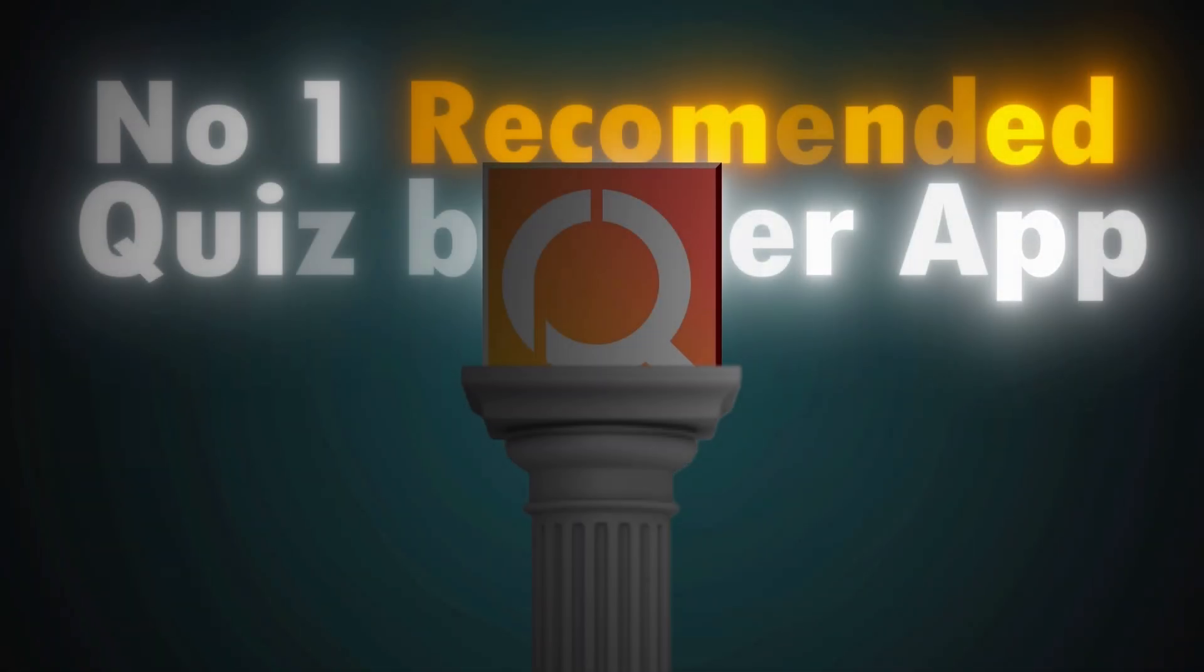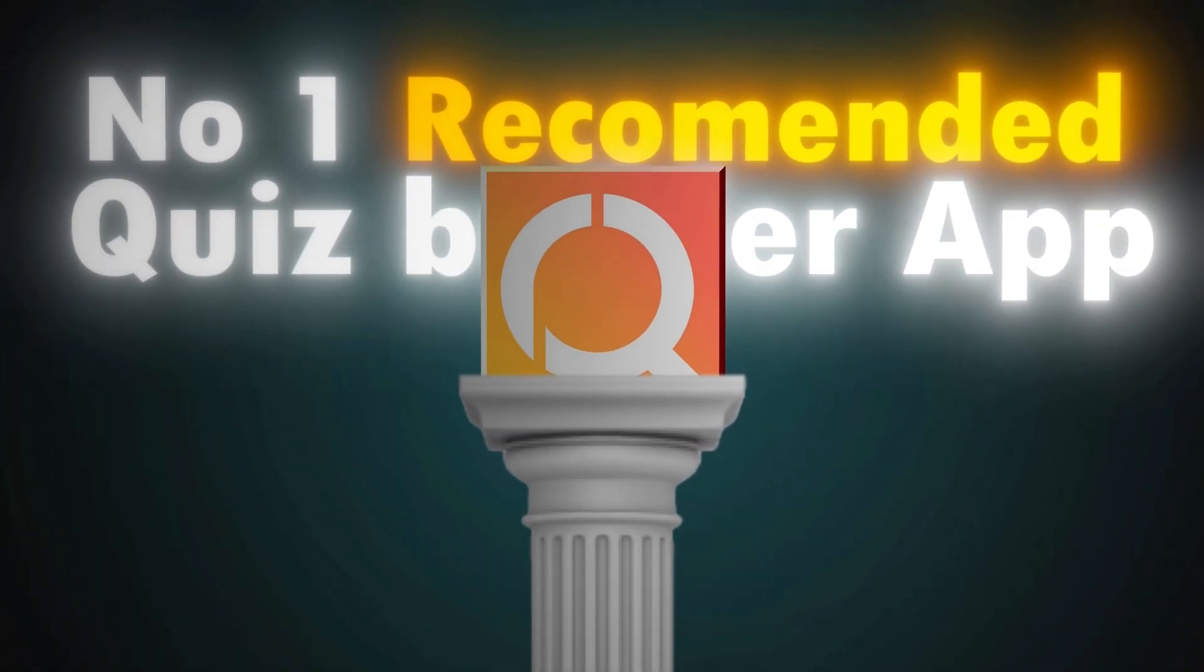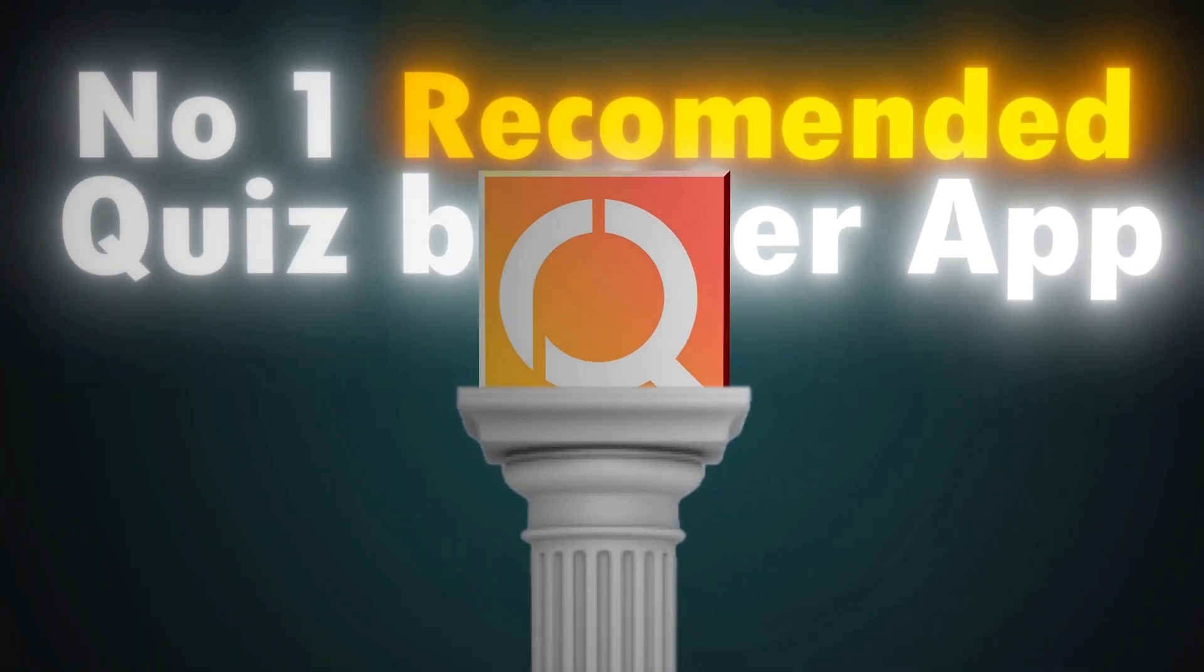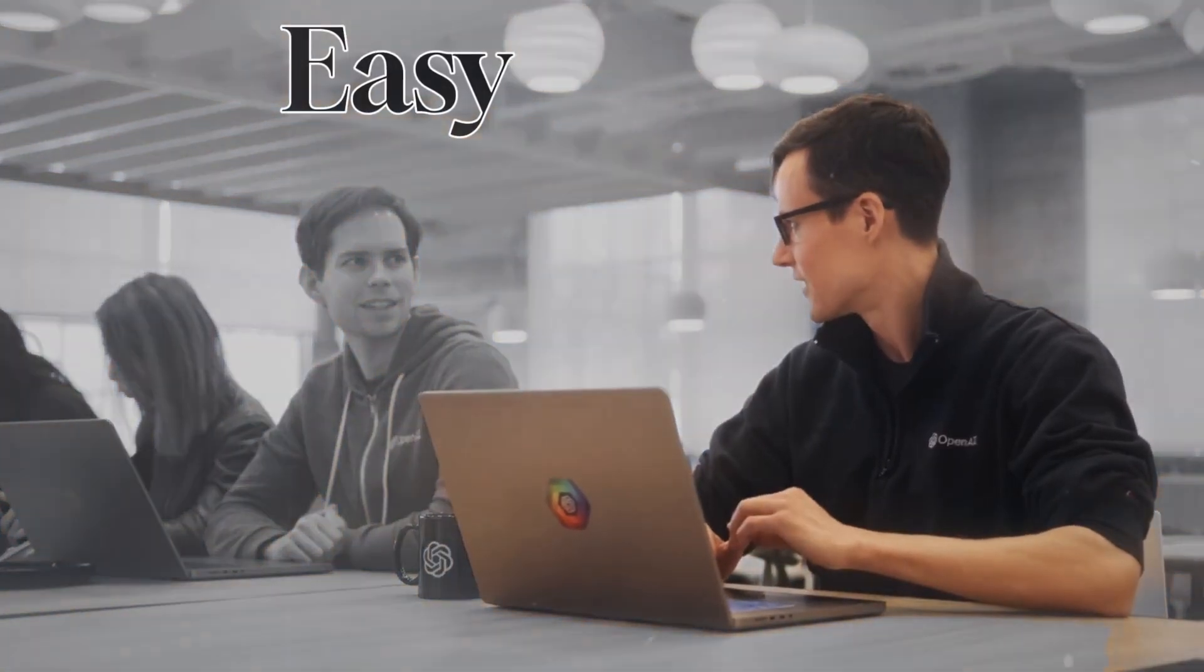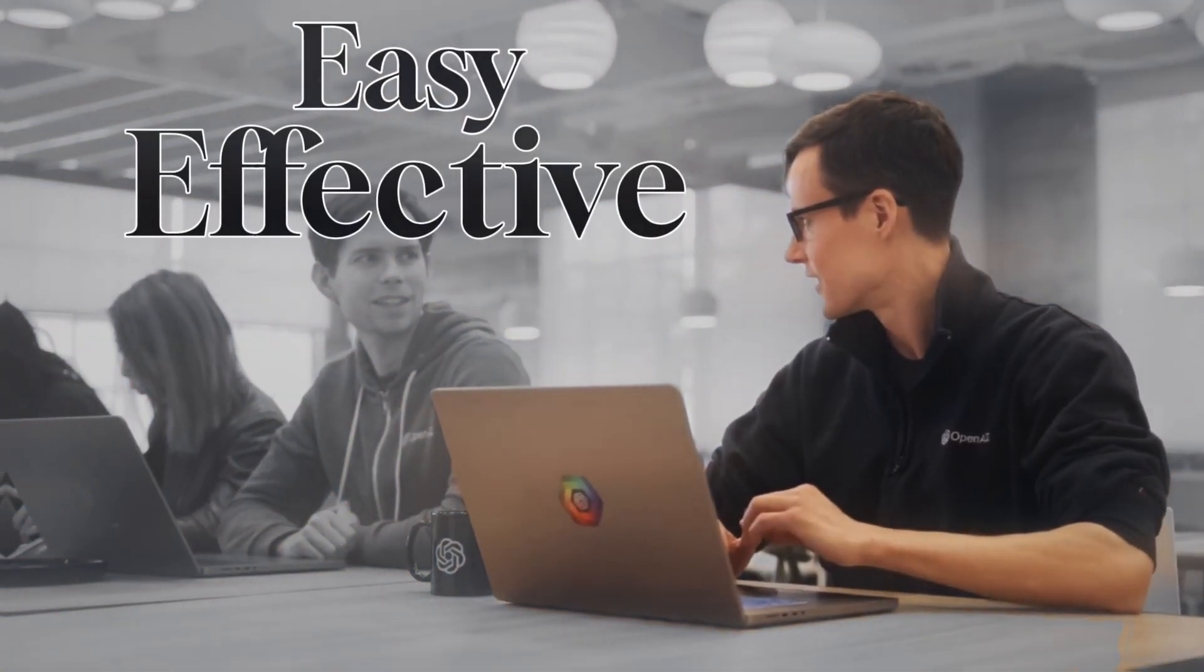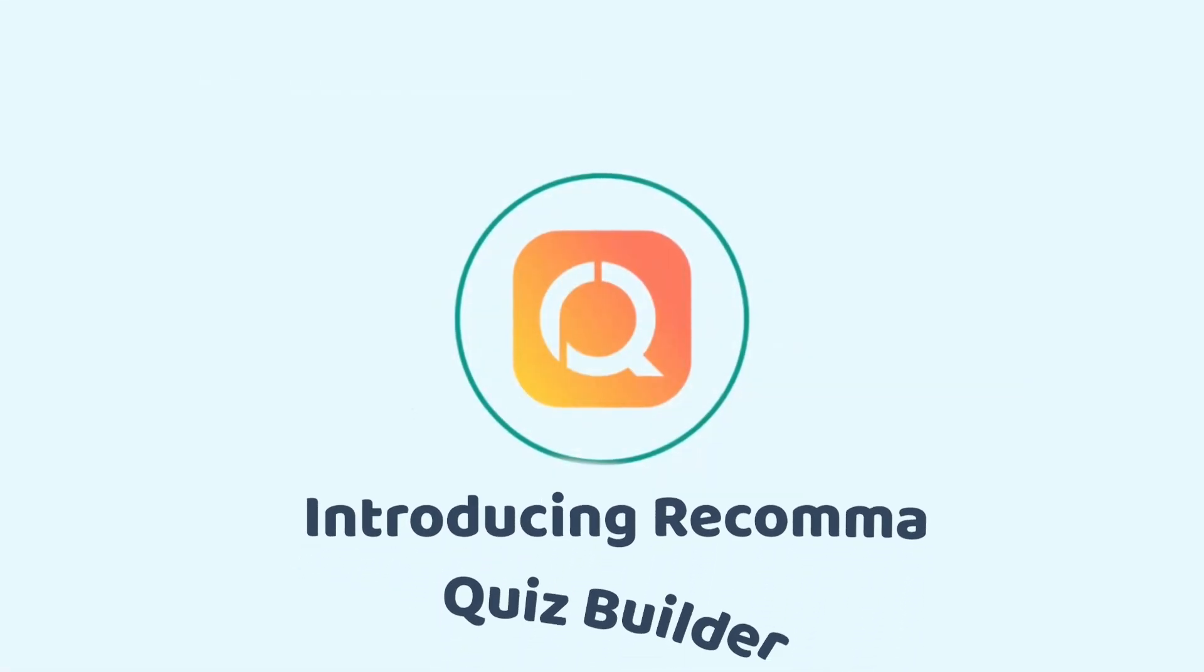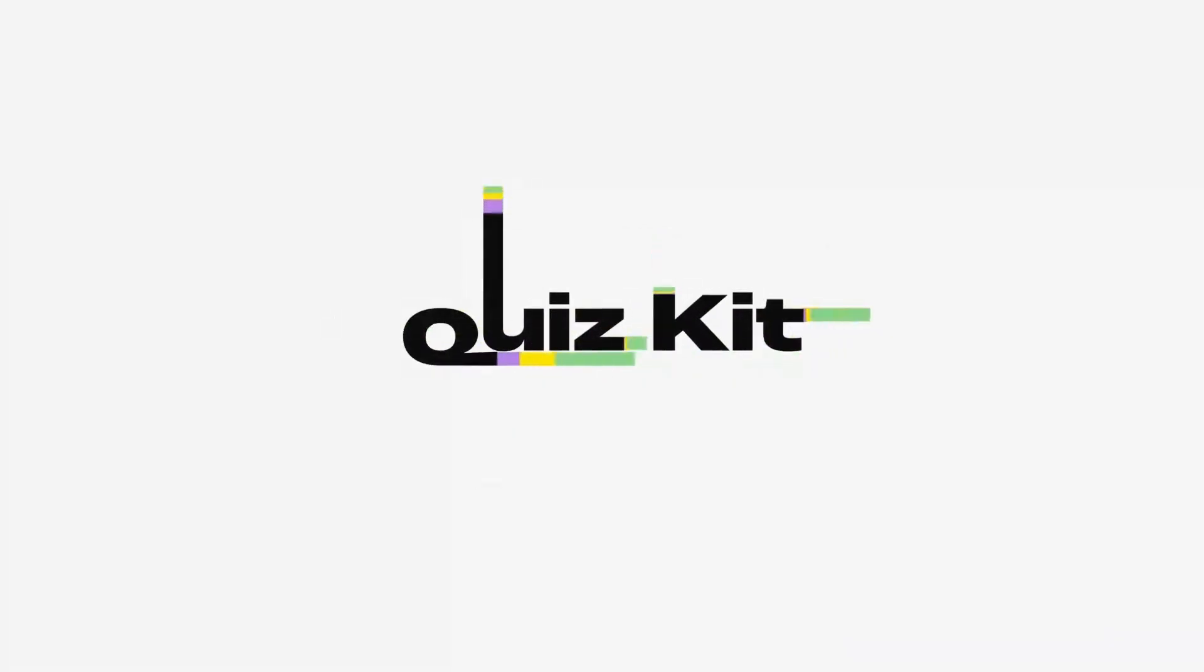This is my number one recommended Quiz Builder app. If you're new to Quiz Builders and want something easy, effective, and affordable, Rekama is the perfect choice. With that note, let's talk about the next app.